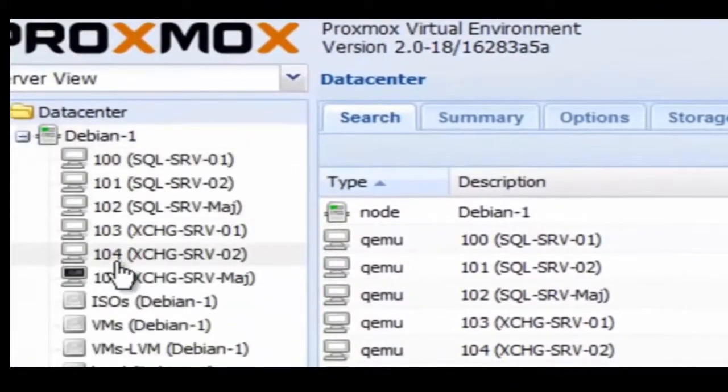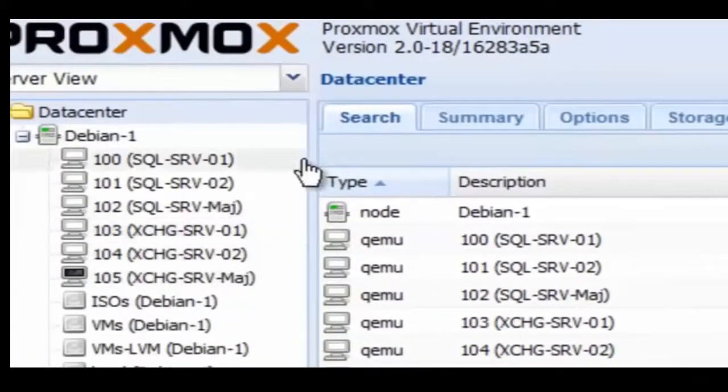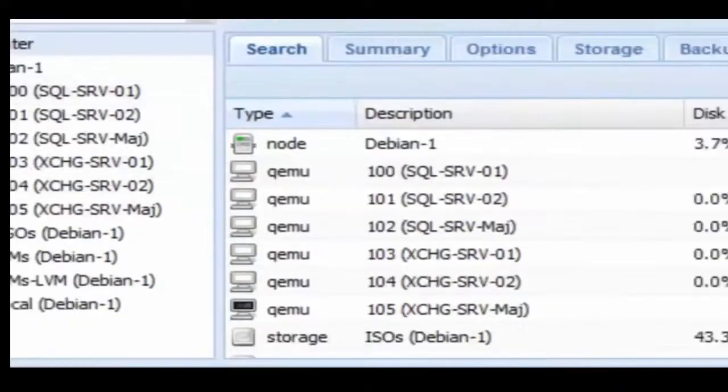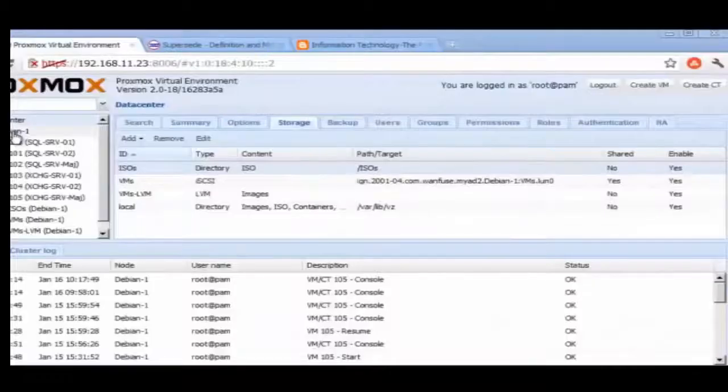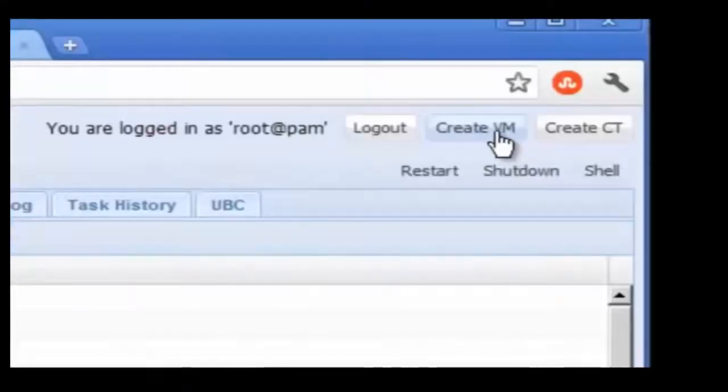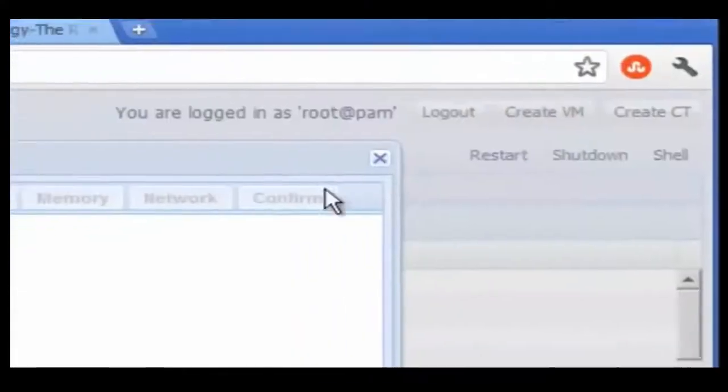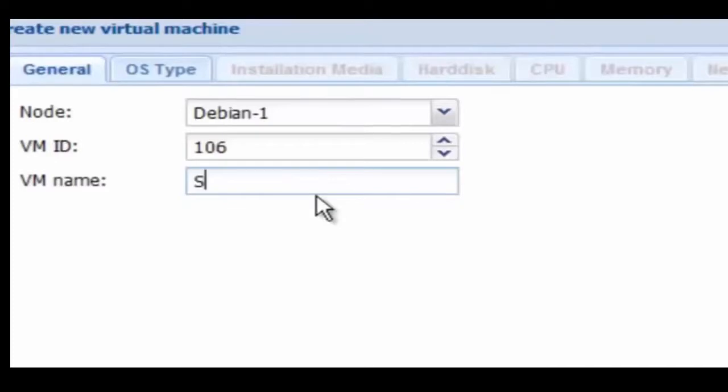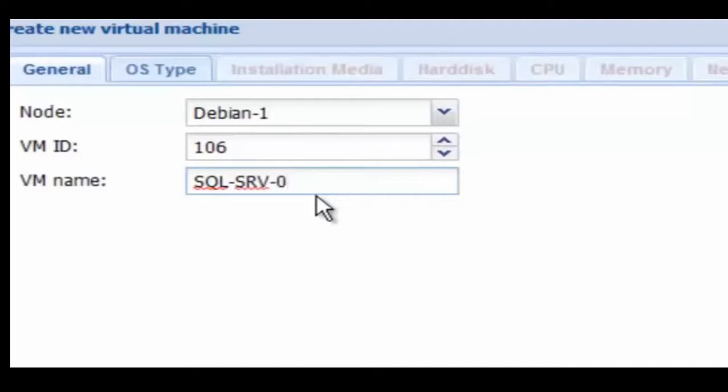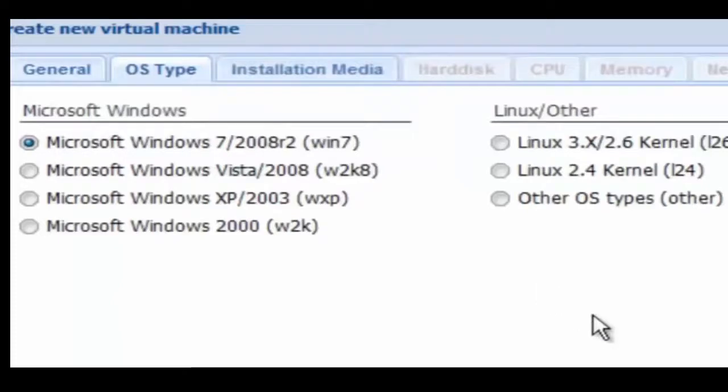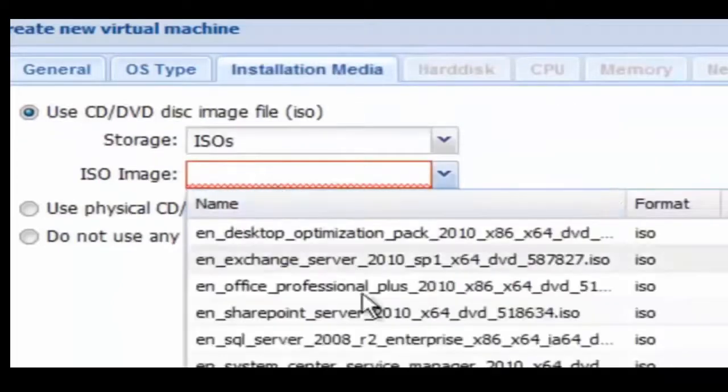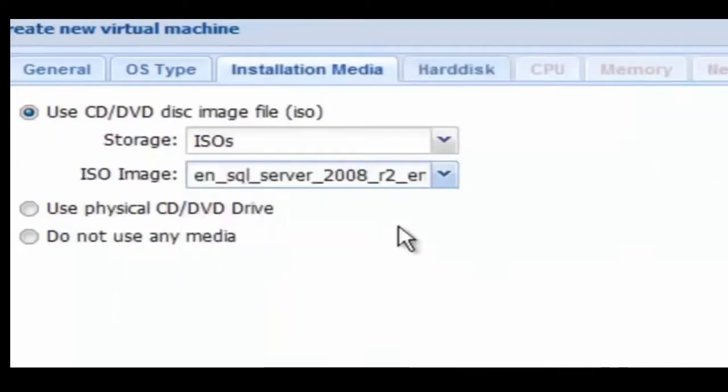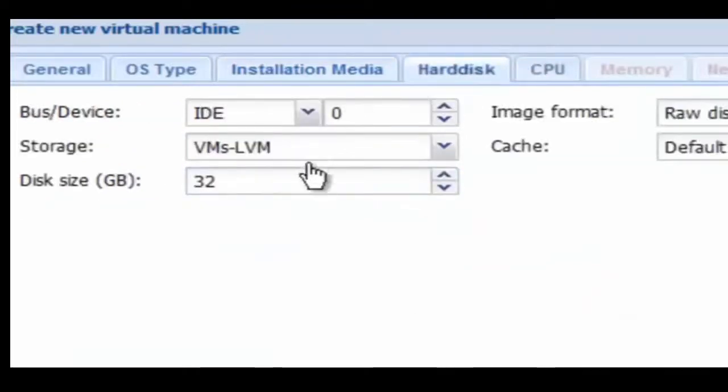As we look around here, we see the existing virtual machines on the left. Now we're going to create a new virtual machine. This one's going to be called SQL Server 04. We're going to go to the OS tab and select Microsoft Windows Server 2008 R2. Now we're going to select the ISO. Here I'm actually selecting the wrong ISO and we'll correct that a little bit later on.